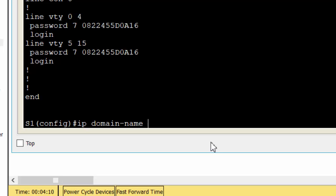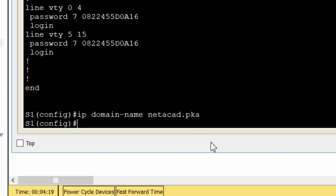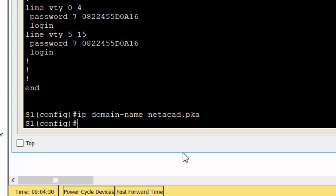Firstly, we will configure the domain name to be netcat.pka. And then, secure keys are needed to encrypt the data. We will generate the RSA keys using a 1024 key length.